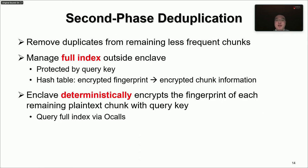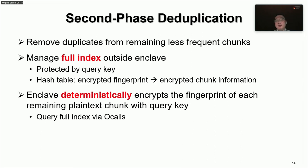The second phase deduplication removes duplicates from the remaining less frequent chunks not handled by the first phase. We manage a full index outside the enclave, which maps encrypted fingerprints to encrypted chunk information. We use a query key to protect the chunk information stored in the full index outside the enclave. To query the full index, the enclave deterministically encrypts the fingerprint of each remaining plaintext chunk with the query key, such that duplicate plaintext chunks generate the same encrypted fingerprints and enable duplicate detection. The enclave then issues ocalls with encrypted fingerprints to query the full index and remove duplicate chunks from the remaining less frequent chunks.